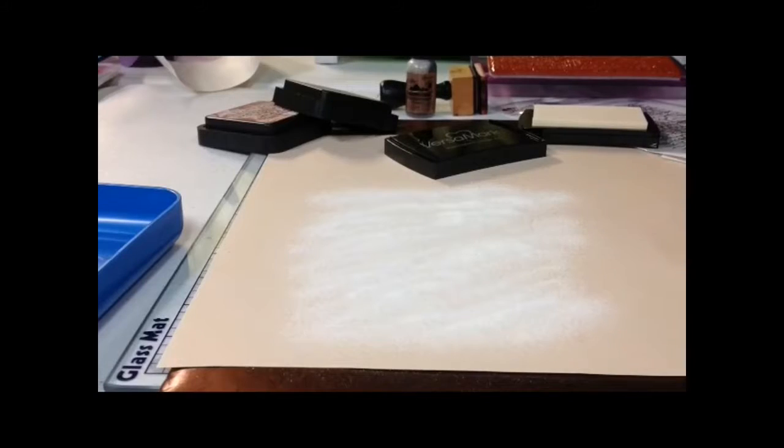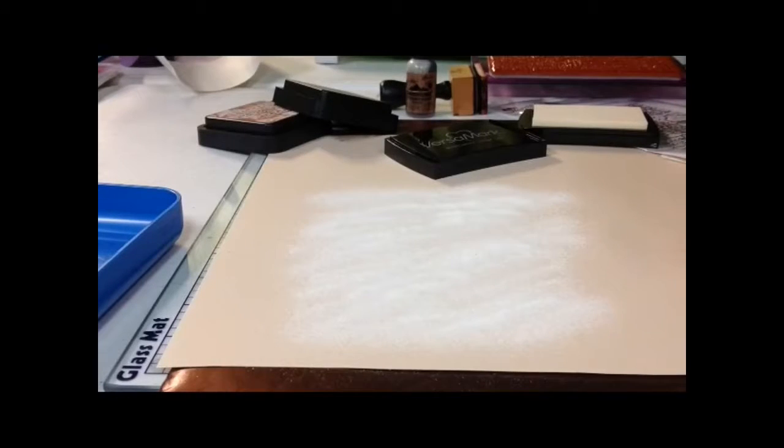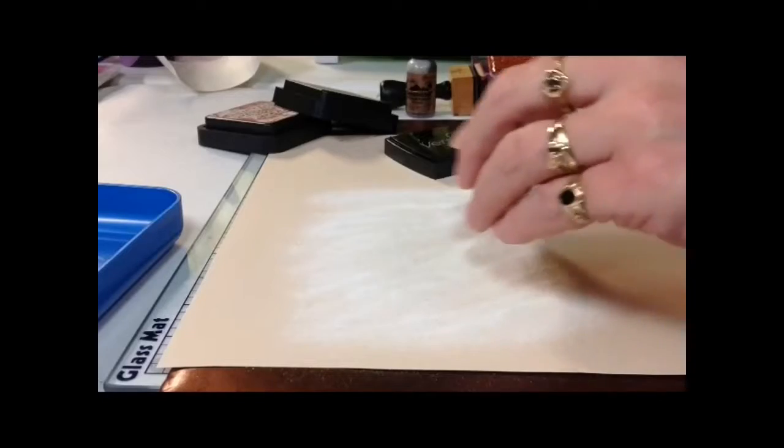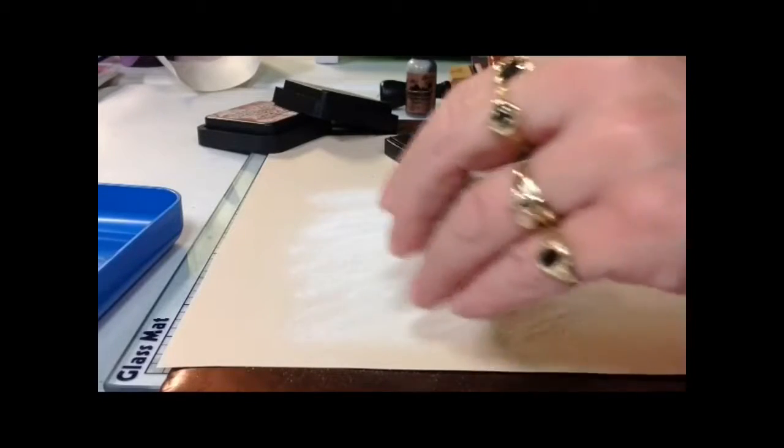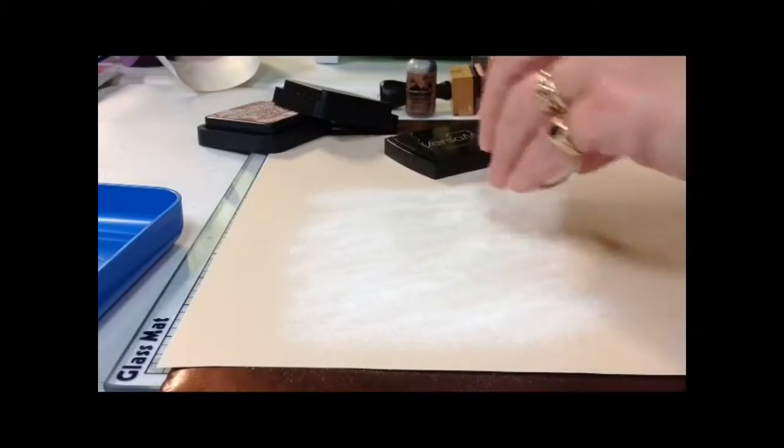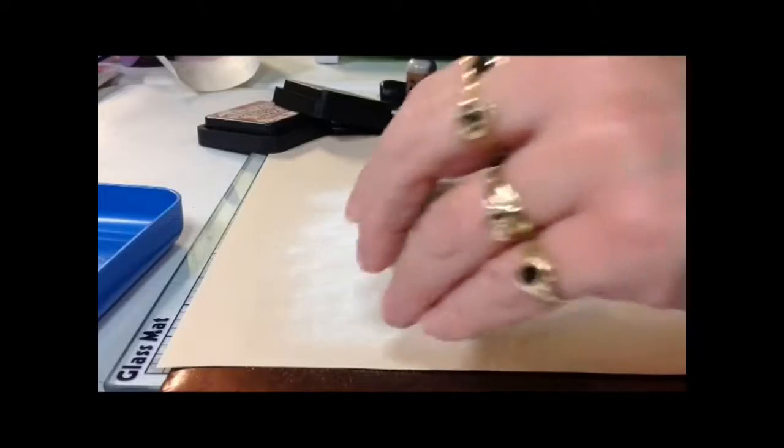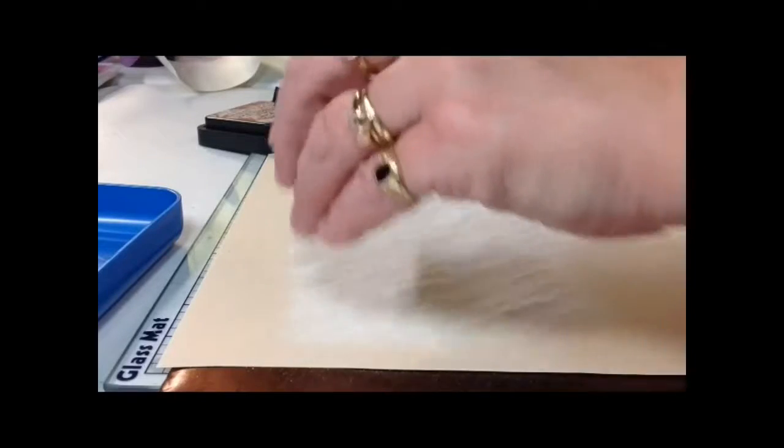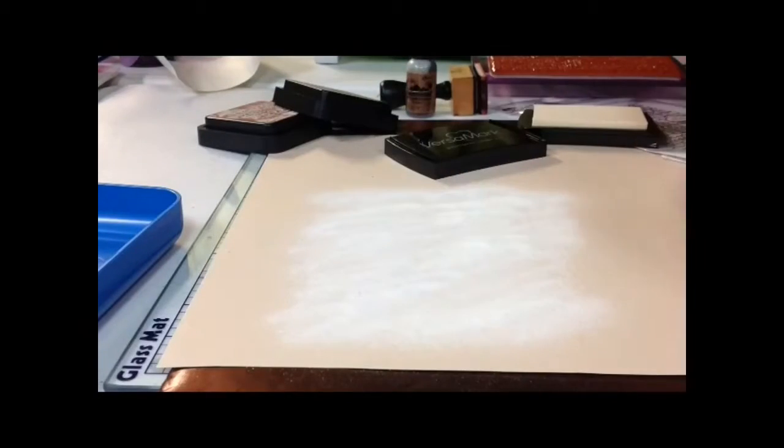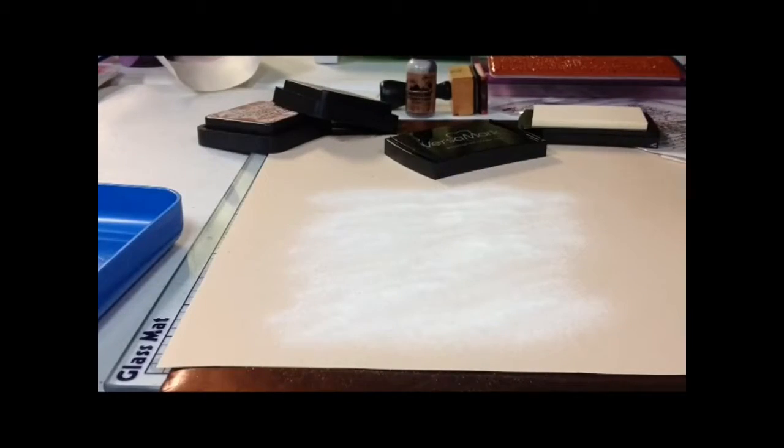Once you've stamped onto your paper—I used a cream-colored cardstock—you're going to cover the stamped image with your clear embossing powder. Make sure you get everything covered.